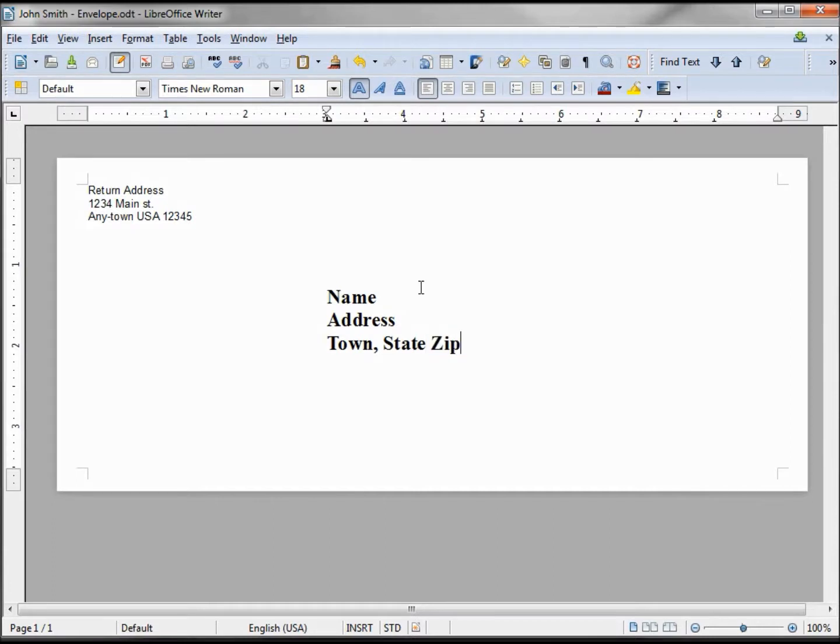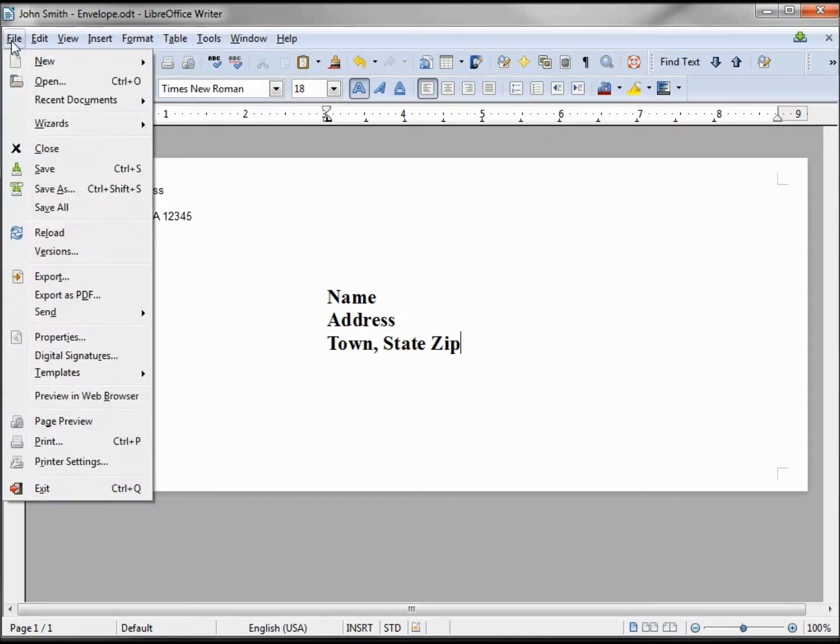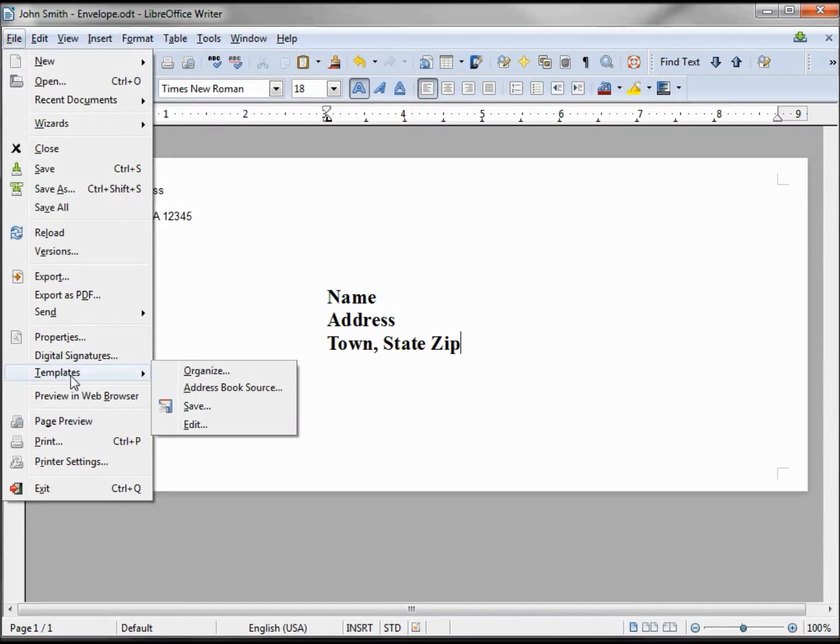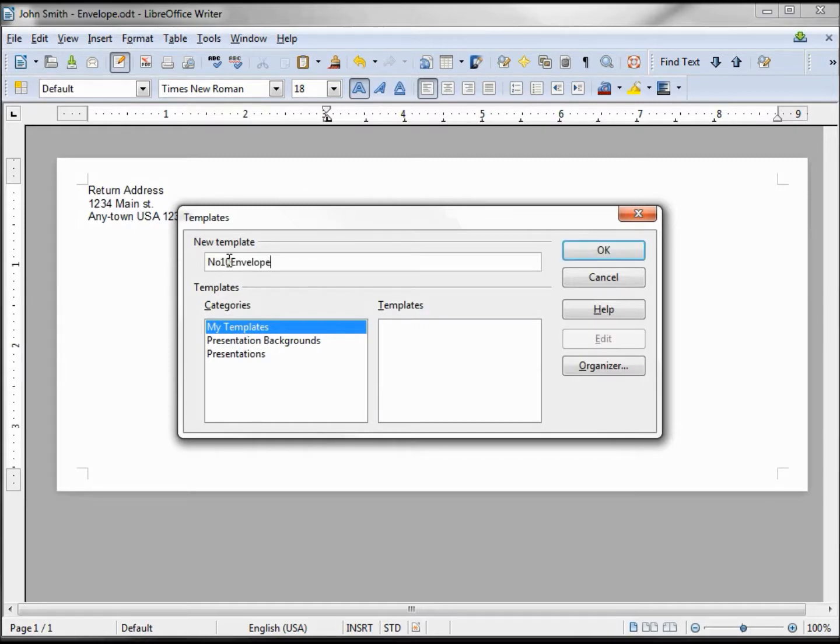Now, if we save this as a file name, you might end up writing over the template with the new name and you'd need to type this in again. But the way around that is to save this as a real template. We go to File, Templates, Save. We're going to save this in My Templates. I'm going to call this Number 10 Envelope.